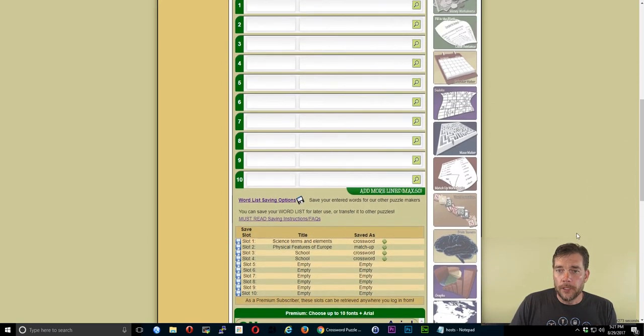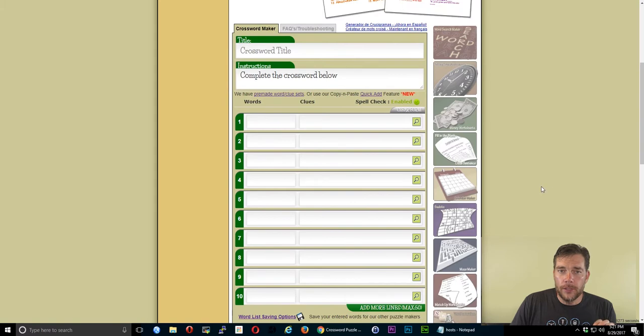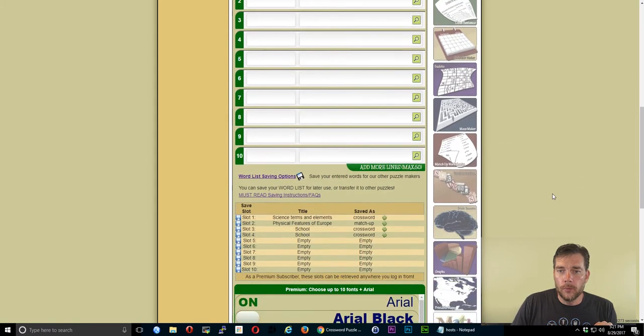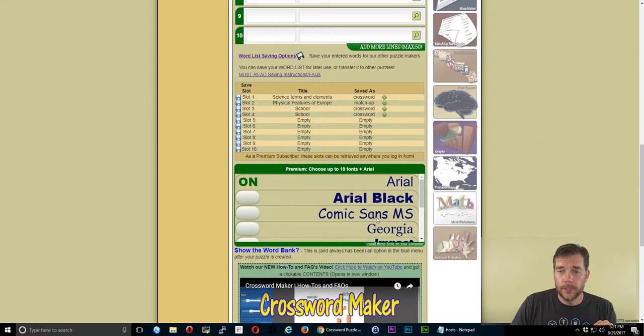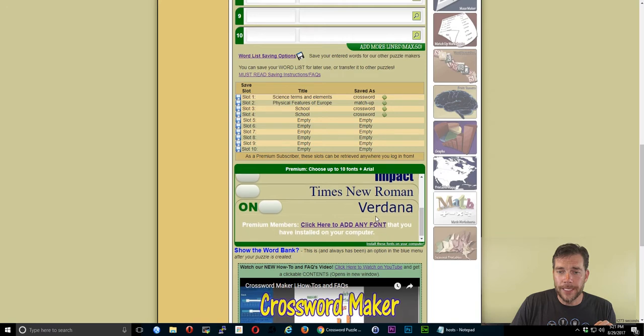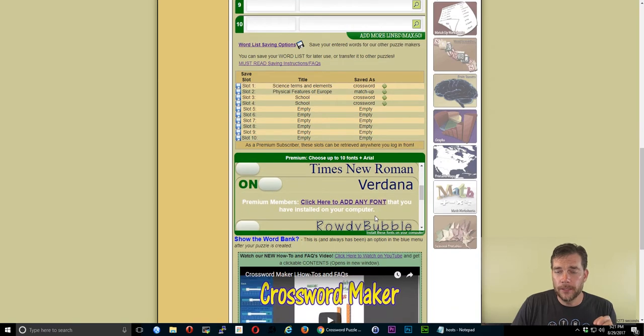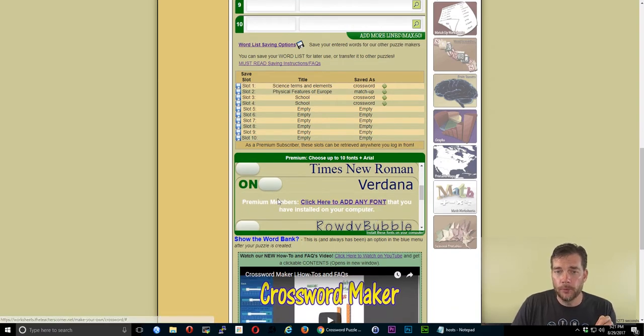What I want to do is go into one of the worksheet makers that has a font list. I'm going to slide down. Again, this is for our premium members.